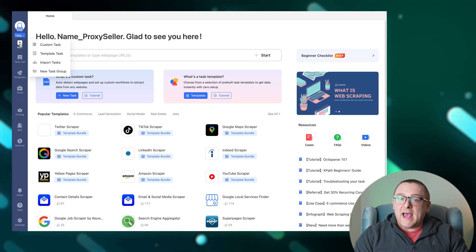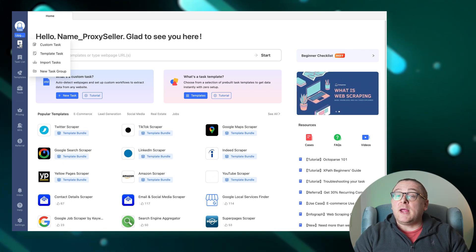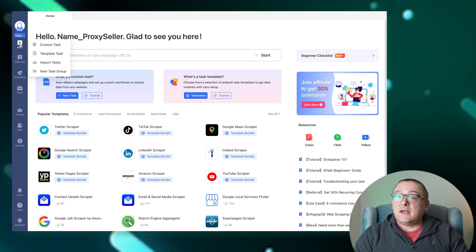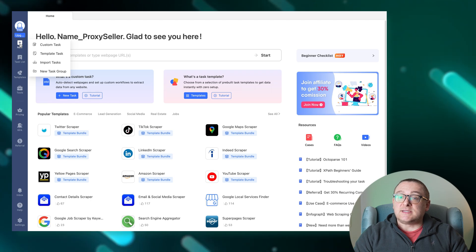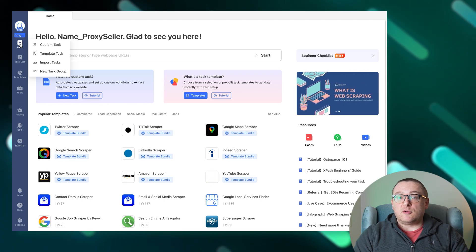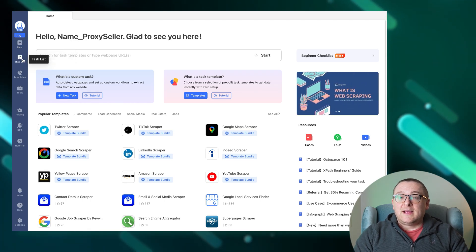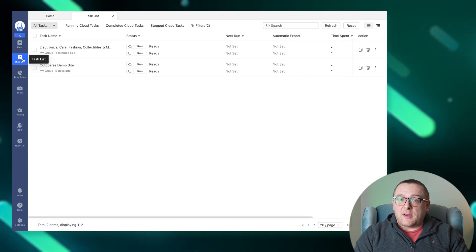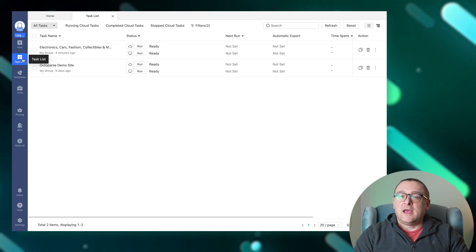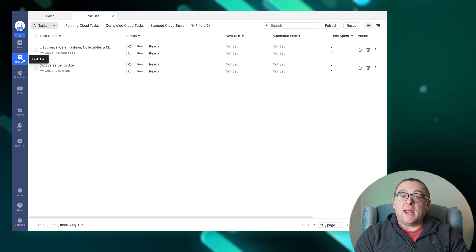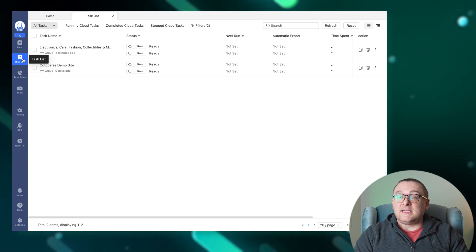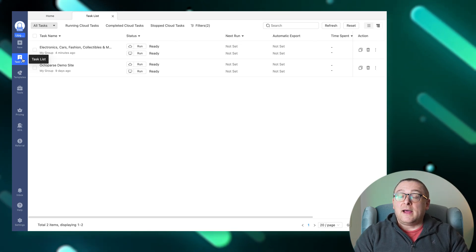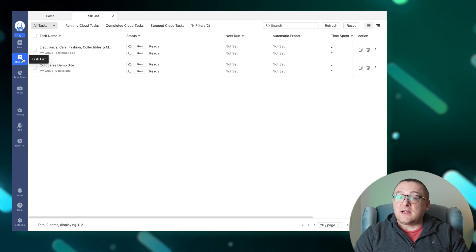The task list displays all your scraping tasks. You can edit, delete, rename, and organize these tasks in your account. Additionally, you can start, stop, or schedule tasks.